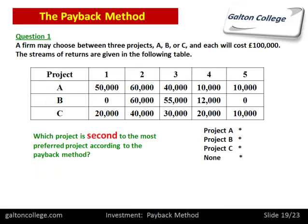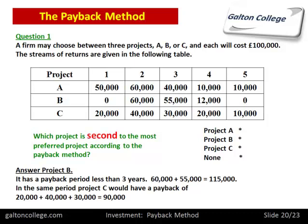The second question asks which project is the second most preferred. We know the best is A. The answer is B — it has a payback period of less than three years, because in three years it generates $115,000. In the same period, C would have a payback of only $90,000. So B is the second best. In terms of rankings: A is the best, B is the second best, and C is the worst.